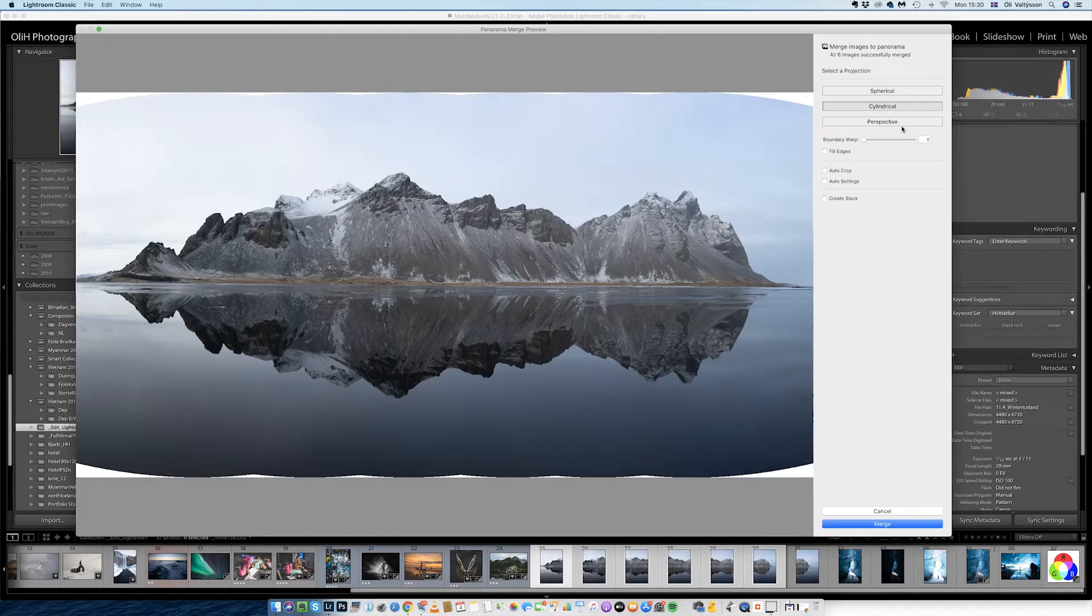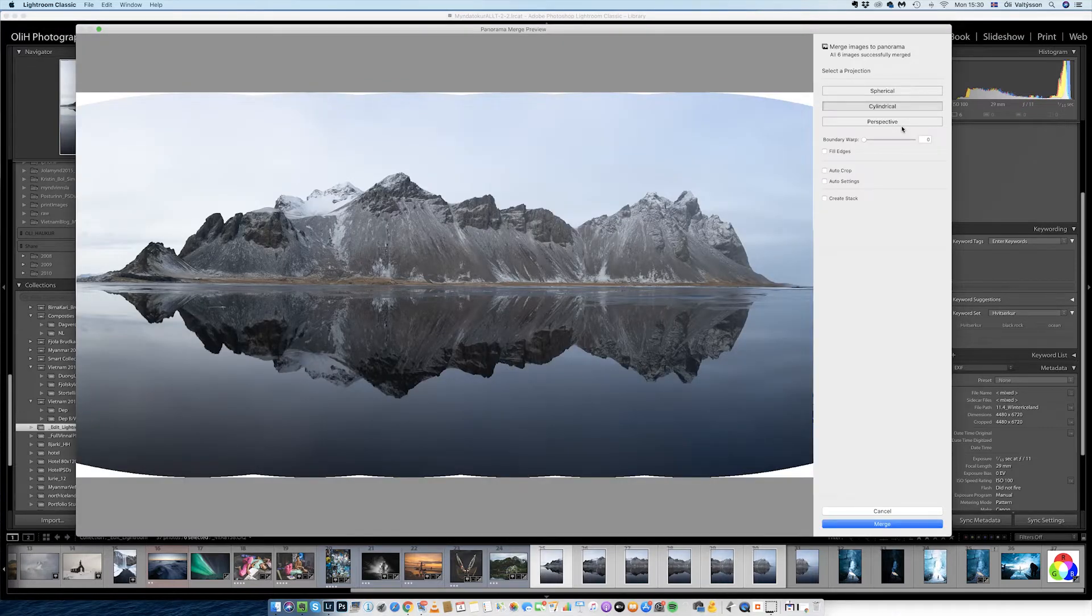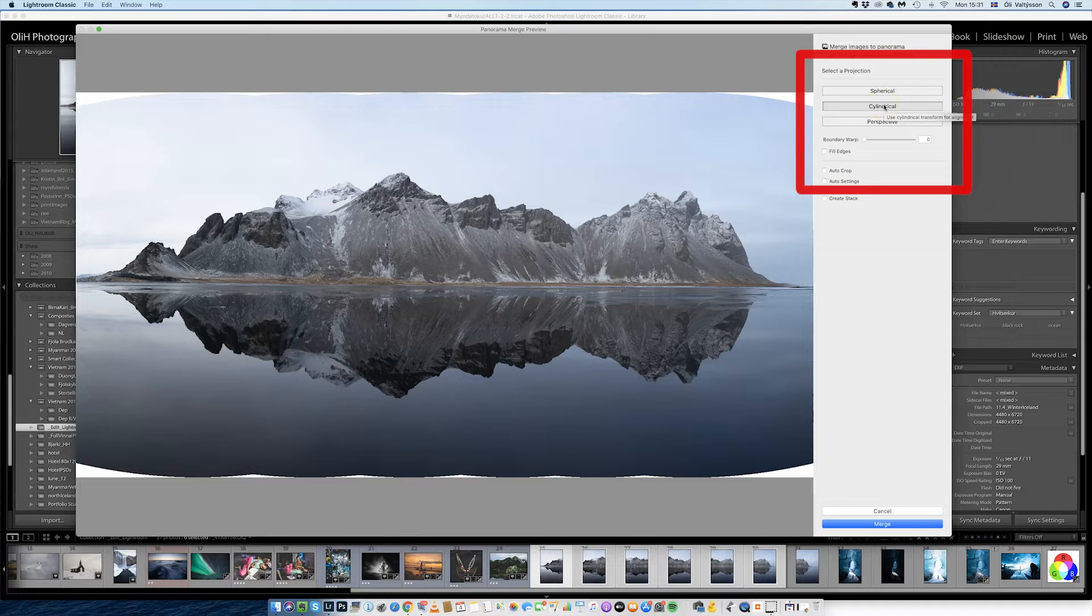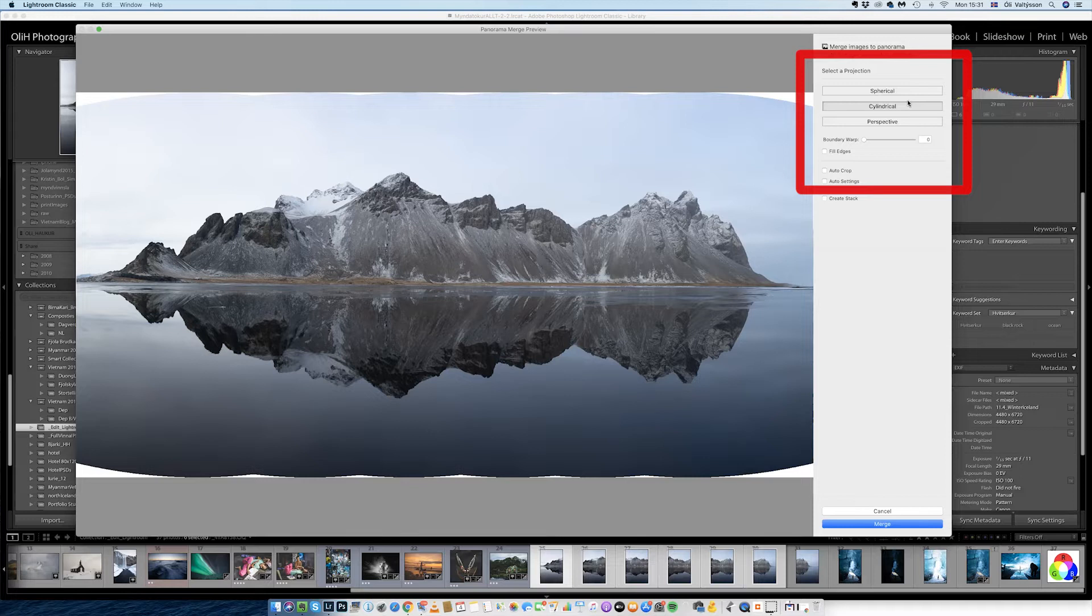So here we have the Merge photos. This is a fairly simple panorama, one row, a few photos. One row panoramas I usually go with Cylindrical. If I have many rows like three or four rows and then columns, I go for Spherical. That could also do a 360 panel. And perspective is something if you do architecture and stuff like that and your lines need to be straight.